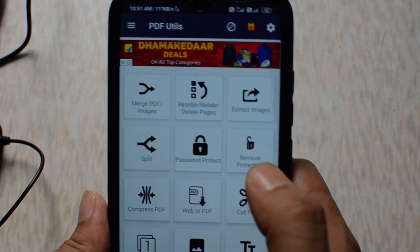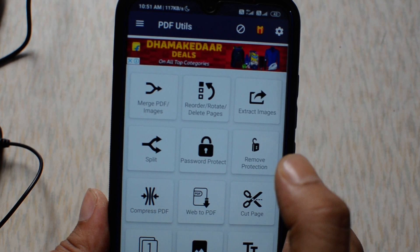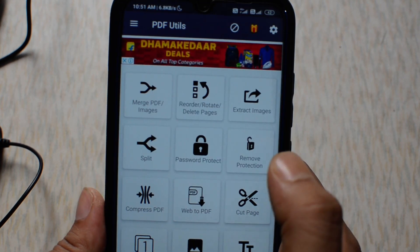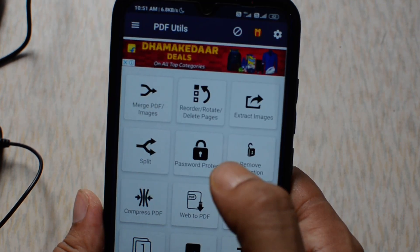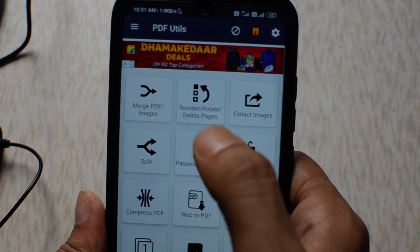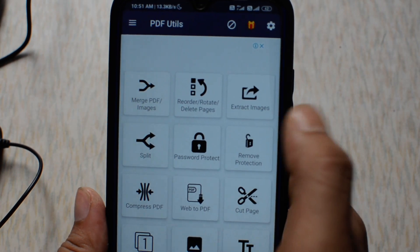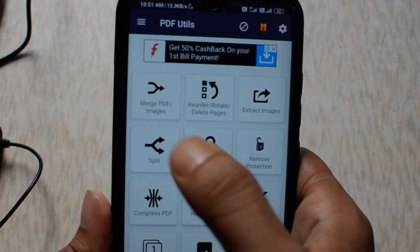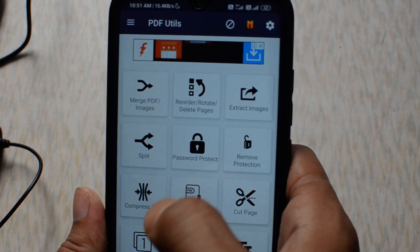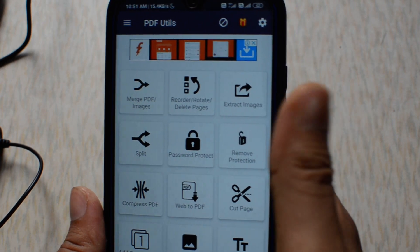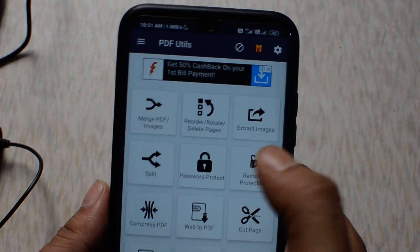You can see all my PDF files have been converted into a single PDF file. You can also delete pages, reorder pages, or split pages from a PDF file. This is a pretty useful application.